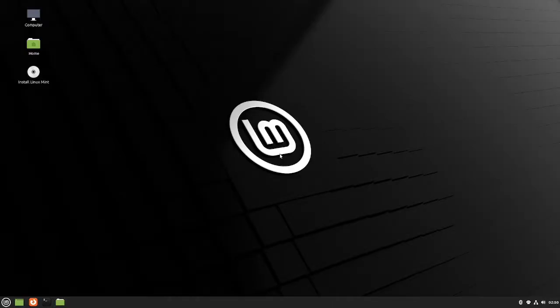Once you successfully boot into the live environment, you can just install Linux Mint as normal, and you can run through the installation process, and then I will show you what to do once Linux is installed.